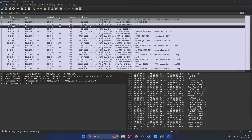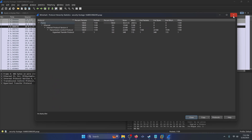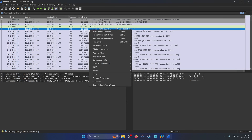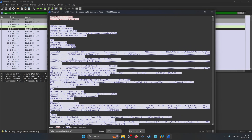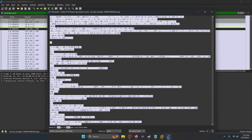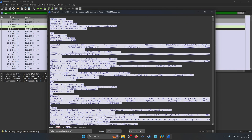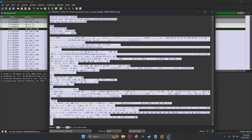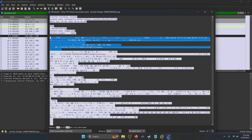We can go to Statistics and Protocol Hierarchy like we usually do for these kinds of challenges, but we don't really need to. If you right-click and follow TCP stream, you're going to notice that there's only one TCP stream — stream zero — that we even need to look at. Scrolling down, you'll notice HTTP requests containing JPEG images as indicated by the content type.